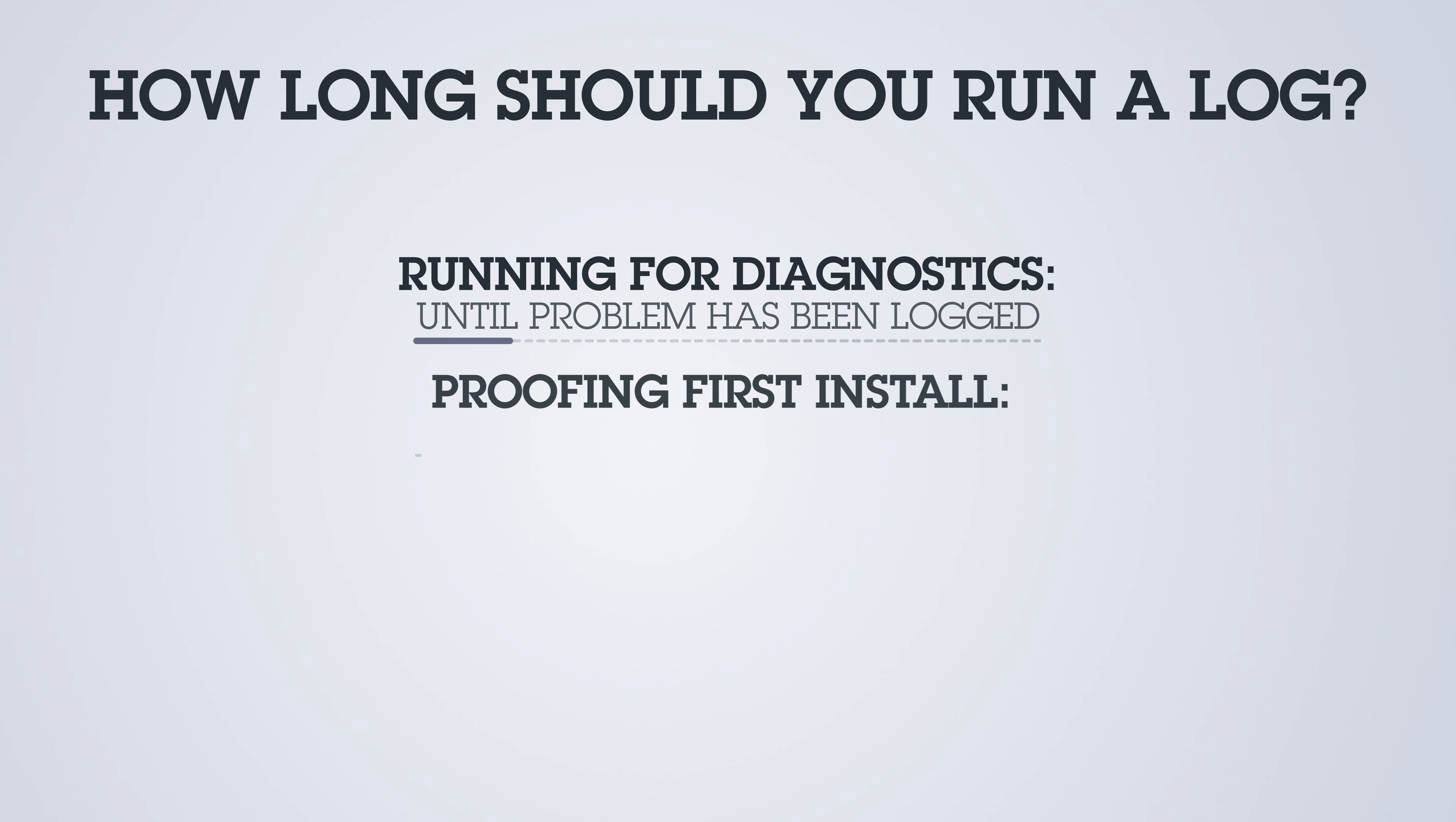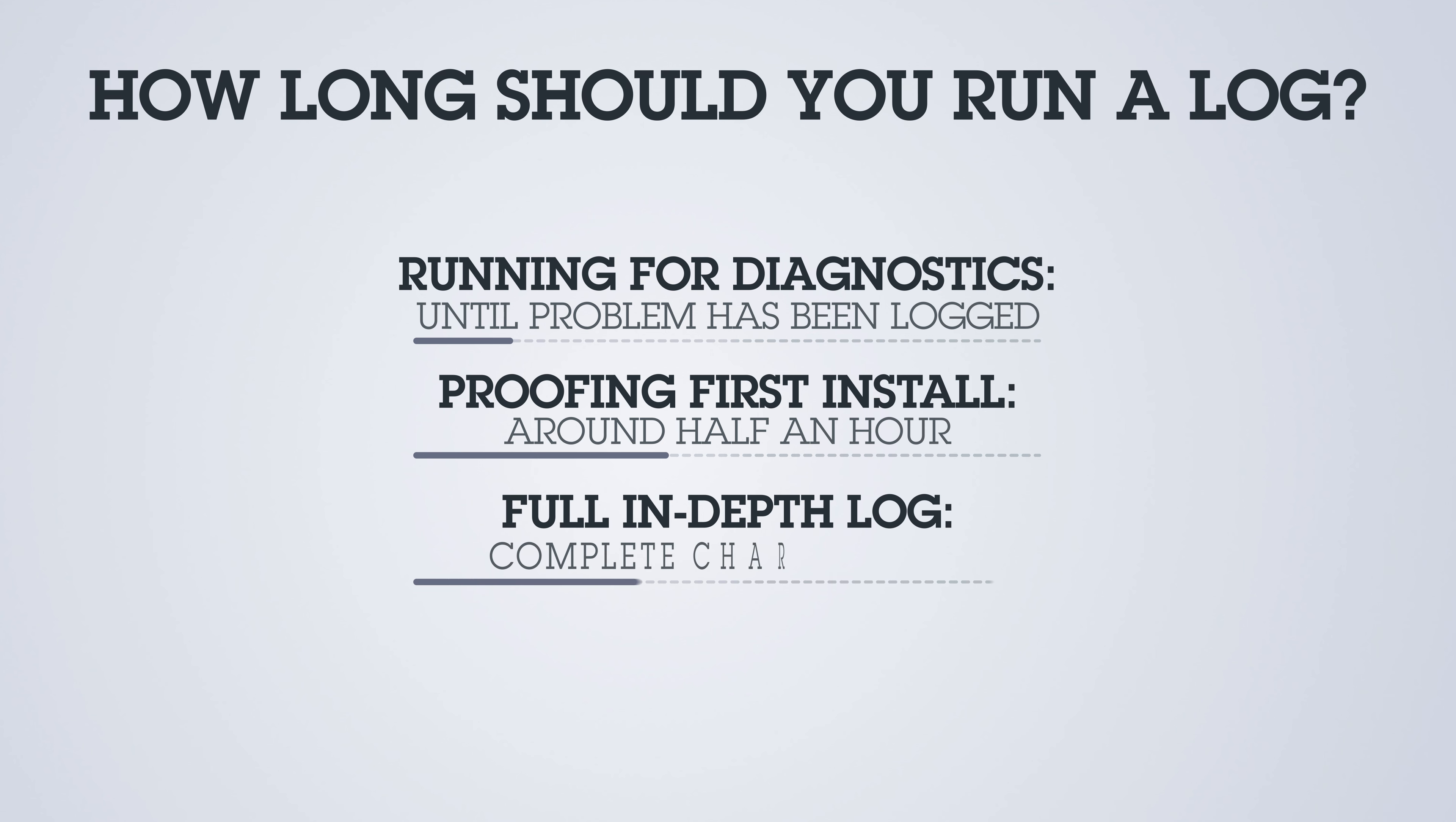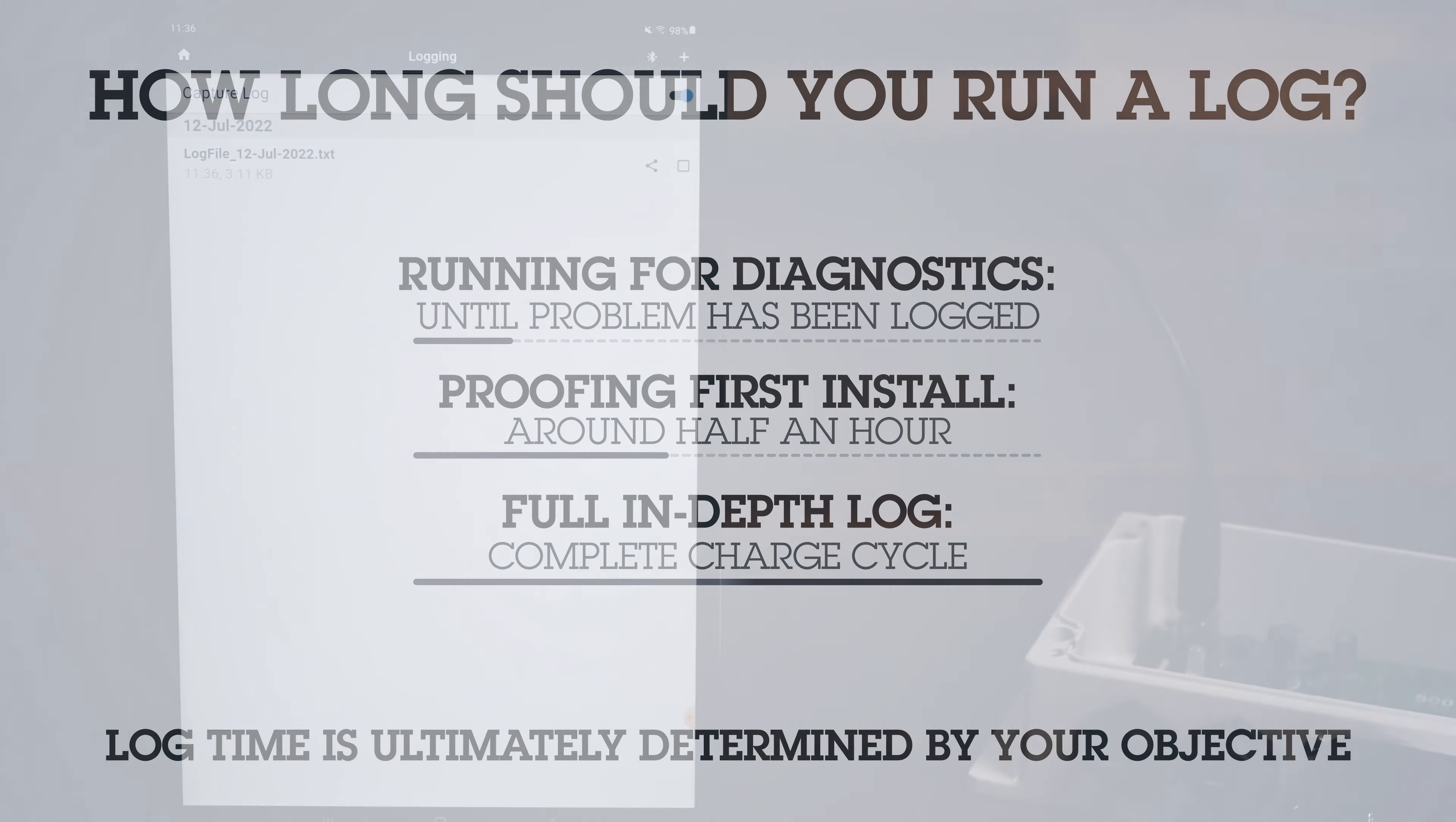If you're proofing your first install, you might want to let it run a half an hour or so. If you really want to do a full in-depth log, you might go through a whole charge cycle on the battery. That could be hours. So the log time is ultimately determined by your final goal and objective.